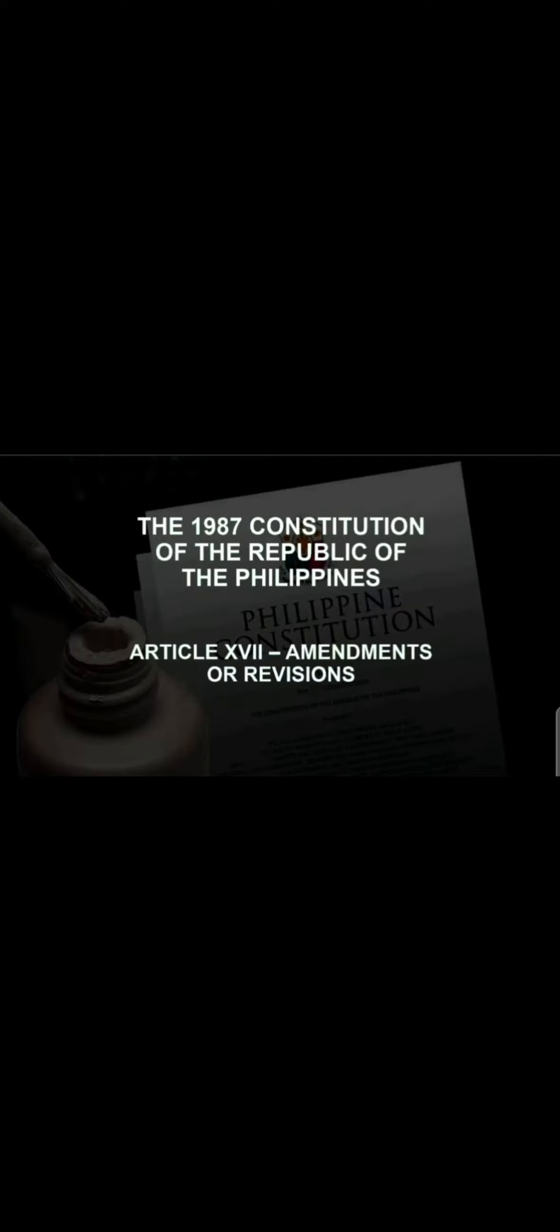As world private researcher and servant of the lord of host, number one, it is my obligation to know how to revise the 1987 constitution of the Republic of the Philippines. Number two, as civilian and citizen of this nation, it is our obligation to guide our leader and people into a righteous Philippine government.